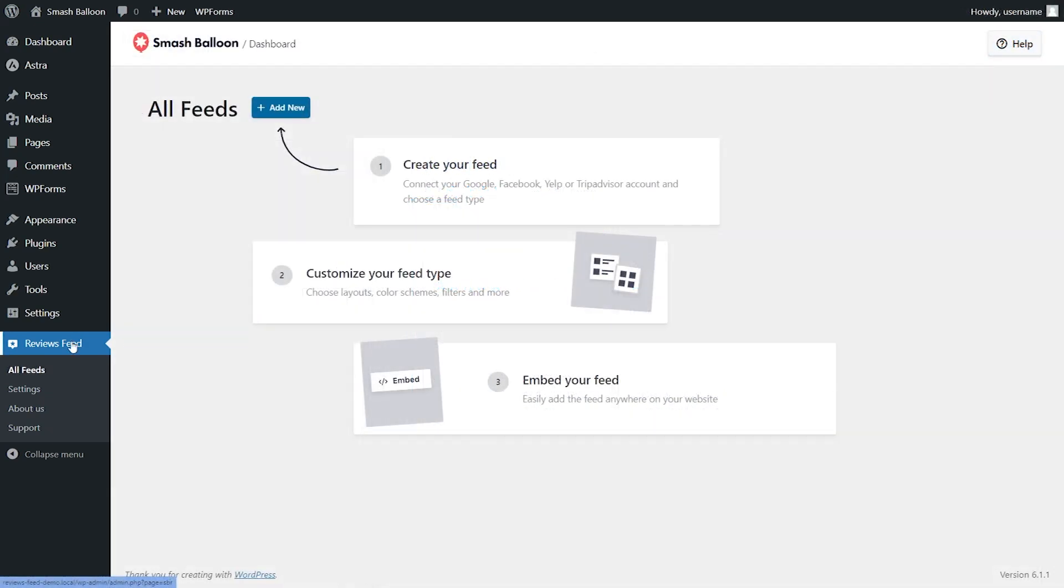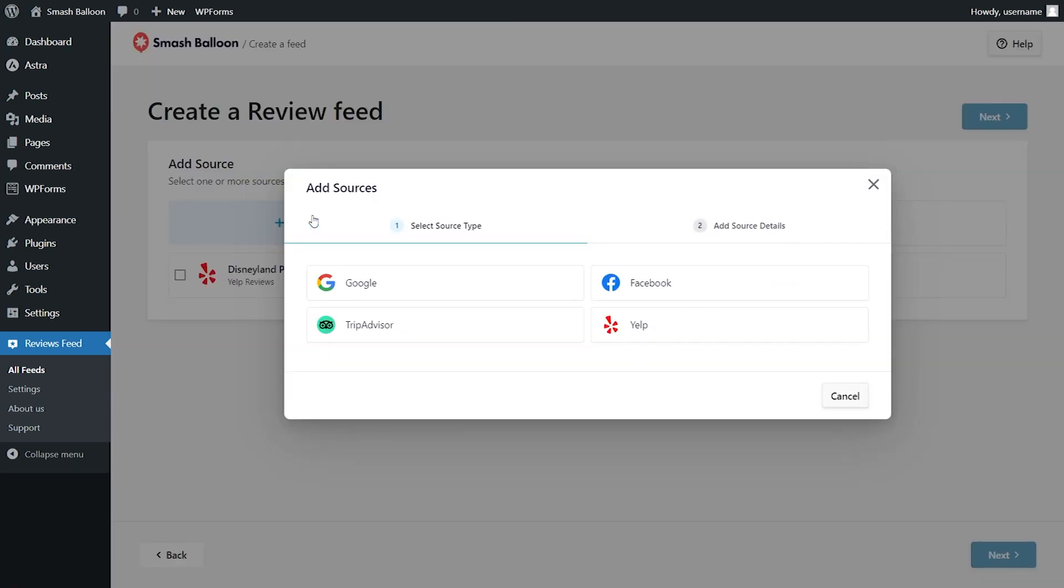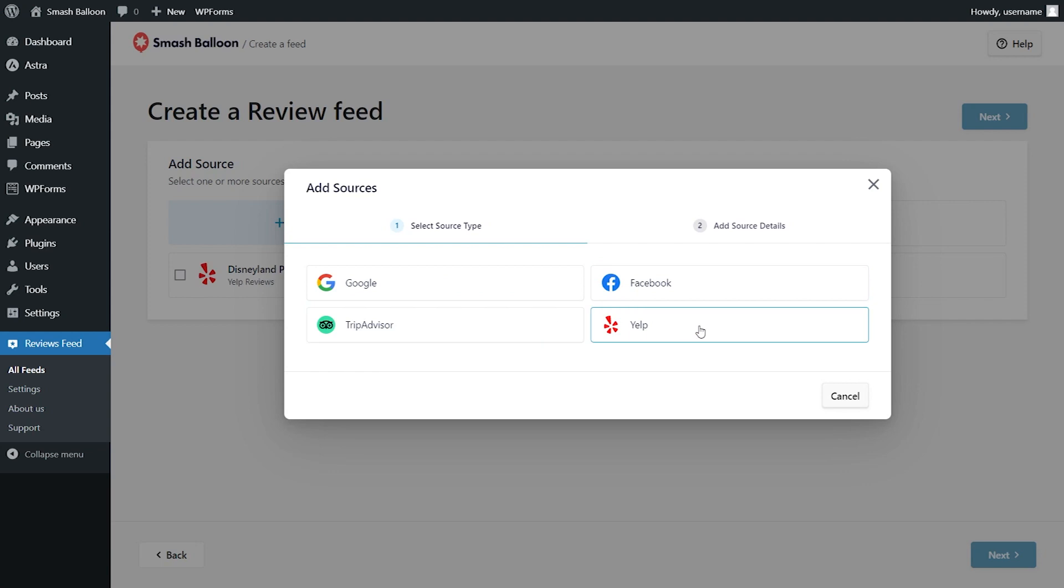To get started with your first reviews feed, click on Add New. Then you can add a source for your reviews. Our plugin lets you embed reviews from Google, Facebook, TripAdvisor, and Yelp.